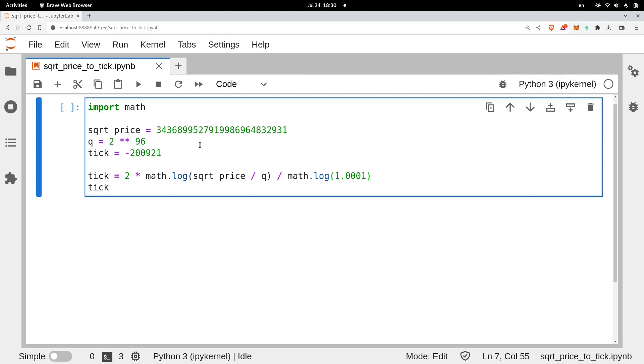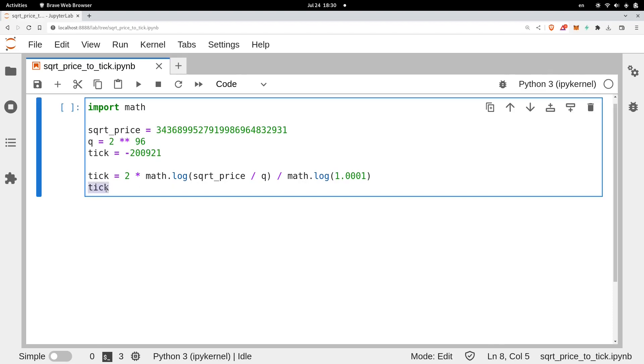So from the Arbitrum ETH USDC pool, I've got the current square root price x96, which is this number. And as a reference, I've also got the current tick. So when we do the calculation of the tick, we expect the calculated tick that we see over here will be very close to this number over here.